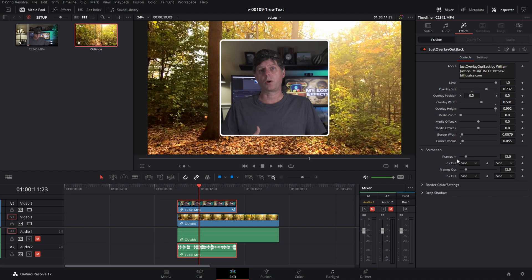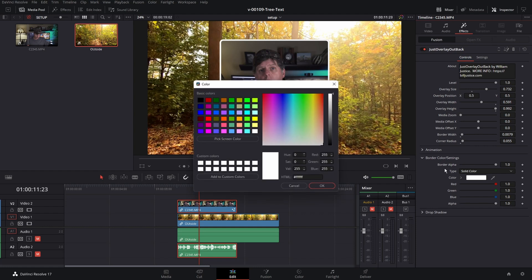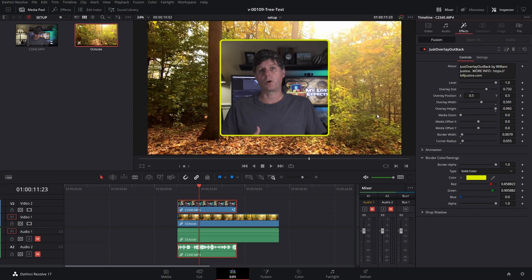Down here we have animations — this sets the animating in and out with frames in and frames out. This is using my Just Timing Curves which is based off the AnimCurves node. You don't need to know a lot about that, other than if you want it to come in faster or slower you can adjust the number of frames. There are also some options to adjust the easing curve, which affects how fast the animation starts and slows down. For border settings there's a border alpha for a little transparency on the border, and then a border color — you can change it to yellow or any color you want.